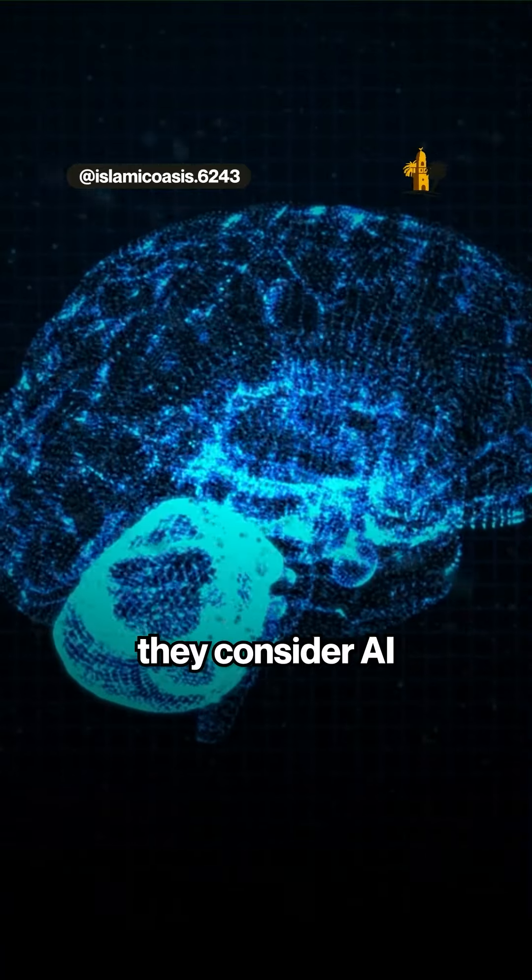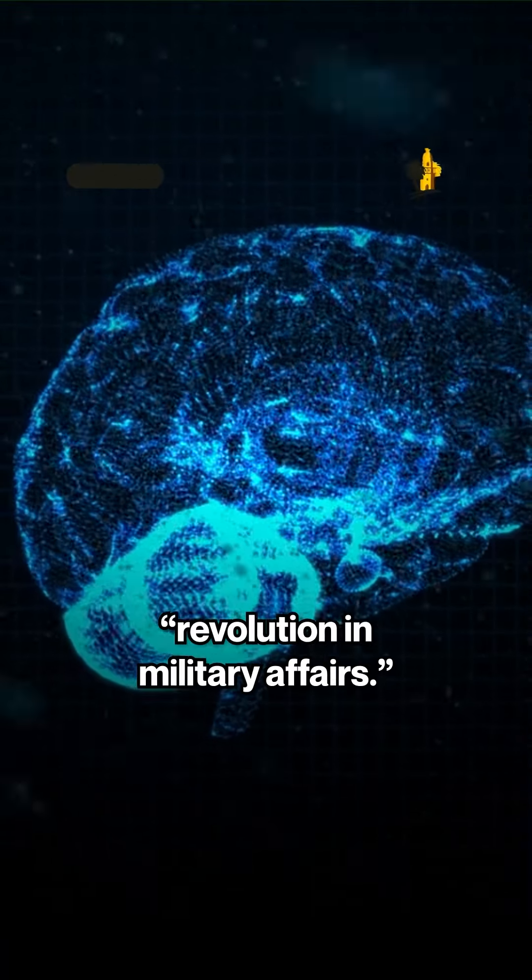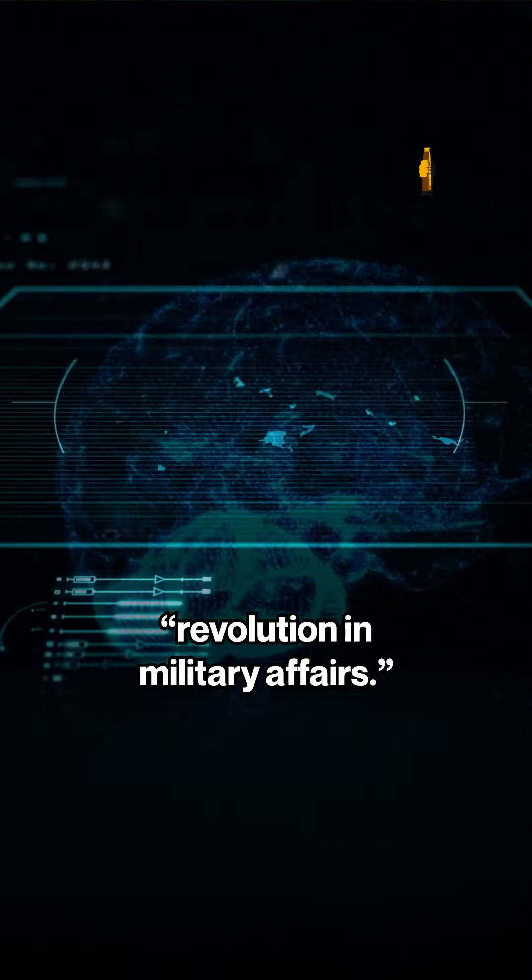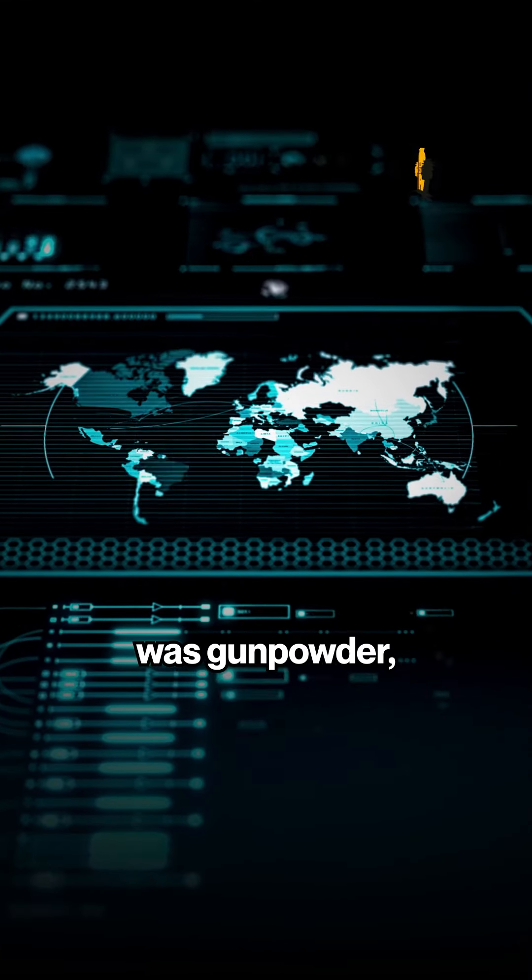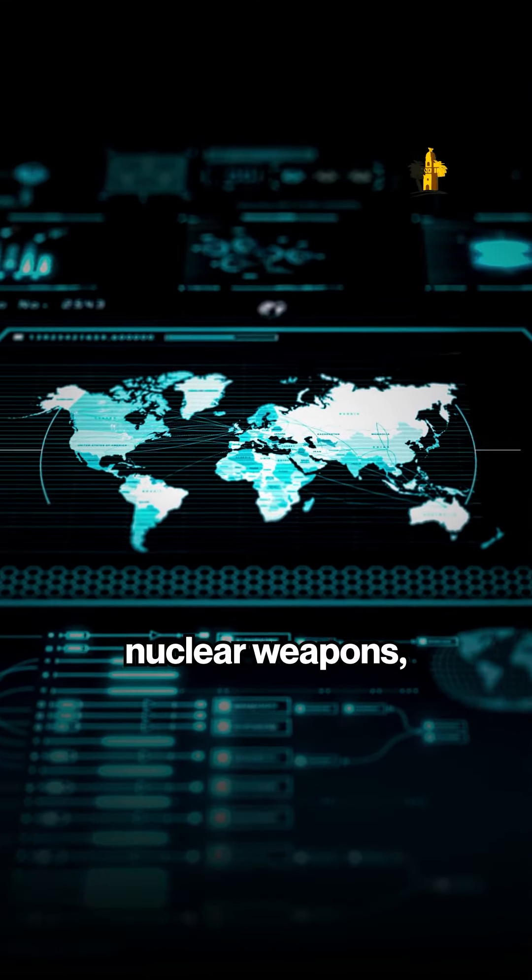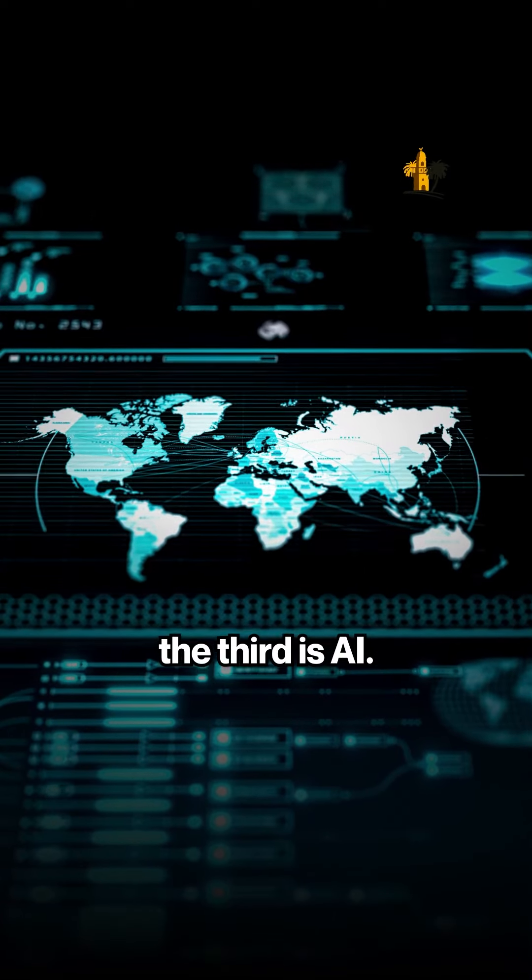they consider AI to be the third RMA, Revolution in Military Affairs. The first revolution was gunpowder, the next was nuclear weapons, the third is AI.